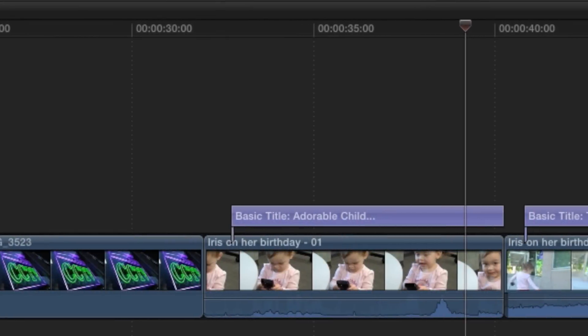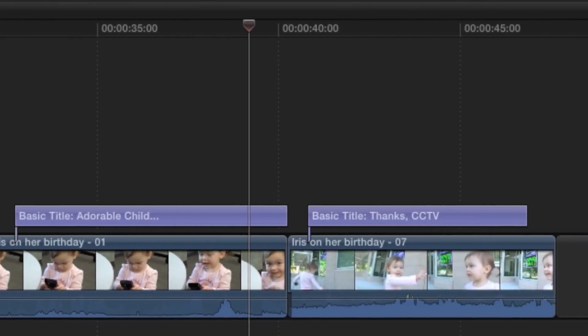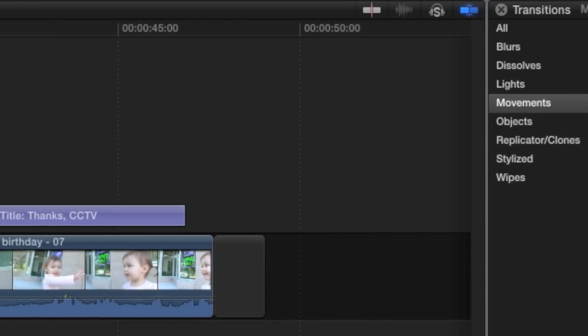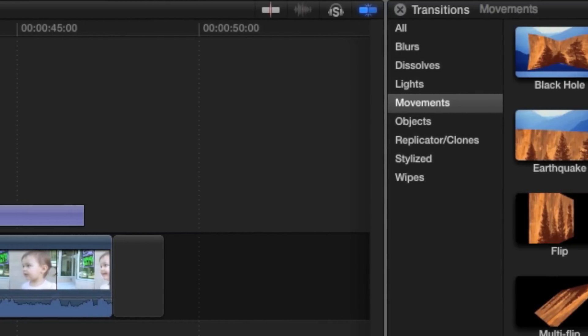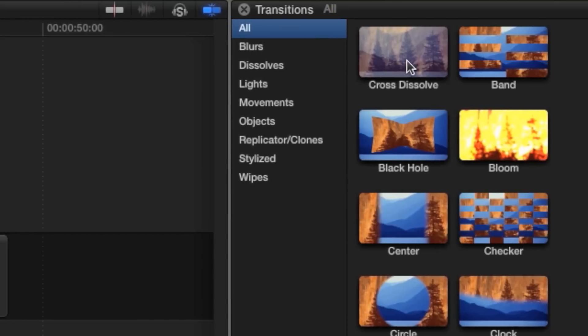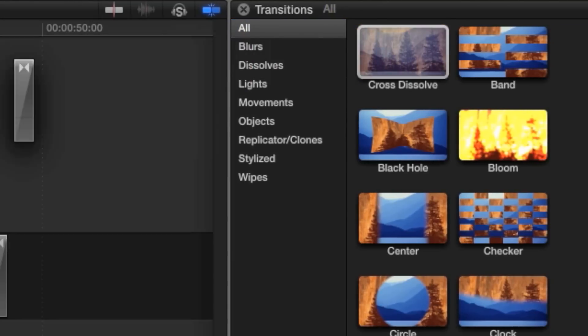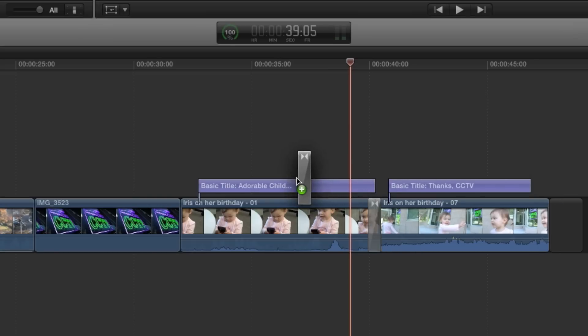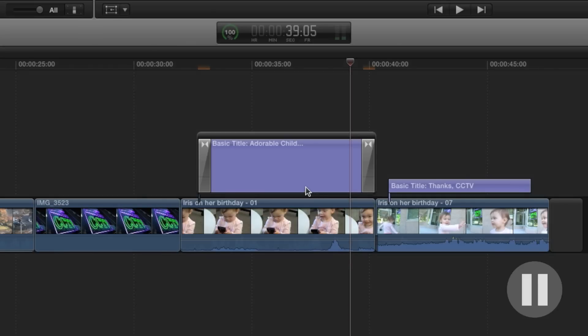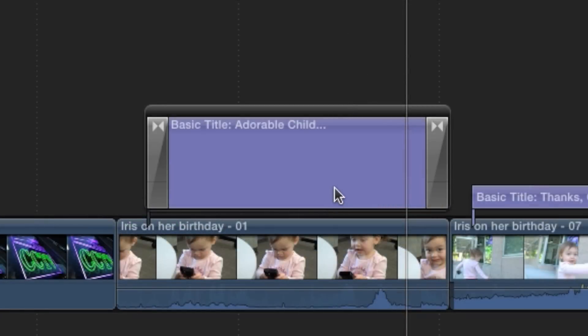Adding transitions to connected clips like titles introduces some unexpected complications, but it's nothing you can't handle. Start by simply dragging the cross-dissolve transition onto the title. You'll notice it doesn't seem to want you to add a transition to one side or the other. That's fine. Go ahead and add the transition. Take a close look at what's happened here. There is now a transition on both ends of the title, that much we expected. The title also now appears as tall as the video clips in the primary storyline.